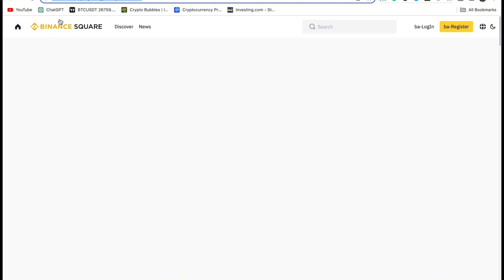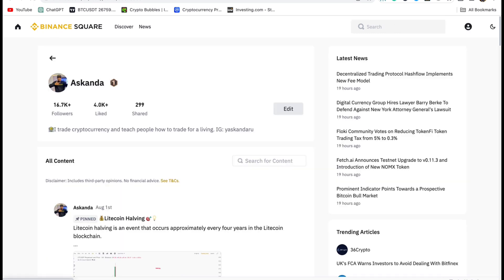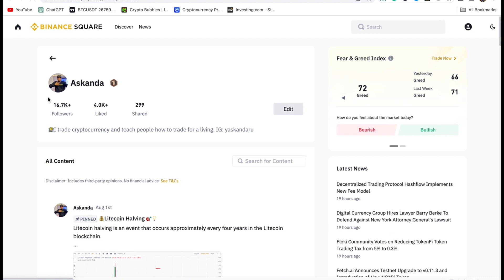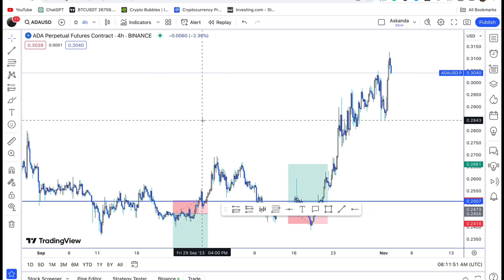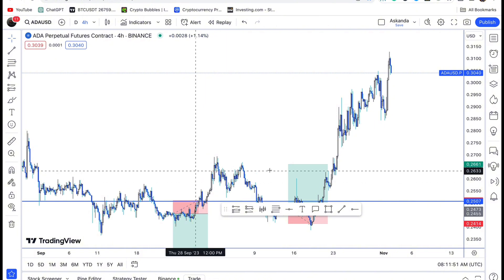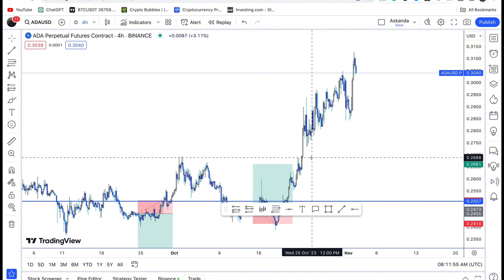Don't forget to follow me on Binance because I share my trades every day. When I'm going to take a trade, sometimes I share one or two of them on my Binance profile. You can go to Binance and search for 'Askanda' and follow me.